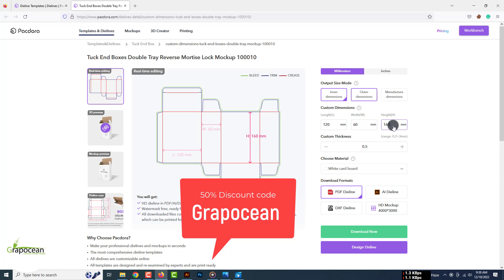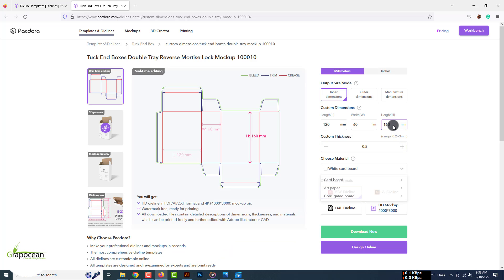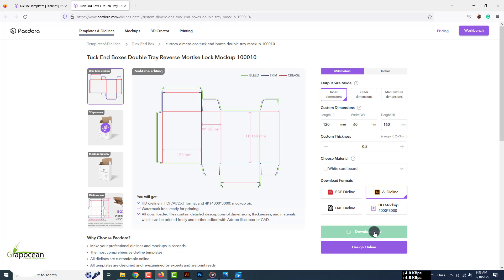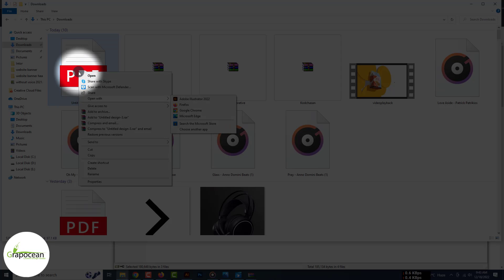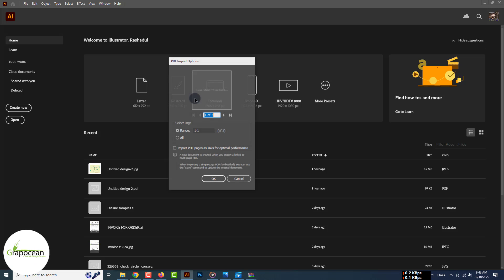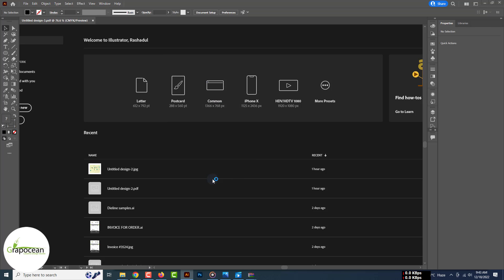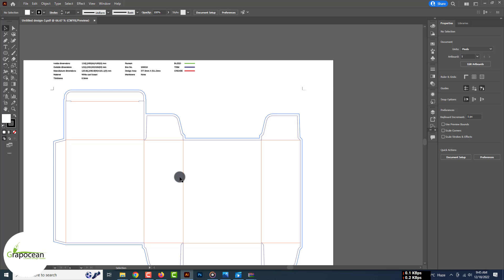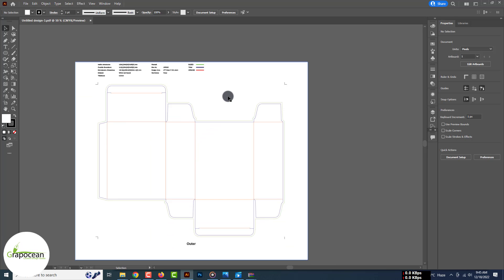use this code. You can make your own custom die lines by changing the value of the dimensions in the download option. I select AI die lines because we'll design this packaging in Adobe Illustrator. After that, click on download. In the download folder you'll find a PDF file — just open it in Adobe Illustrator. Now remove the white background behind the die line.